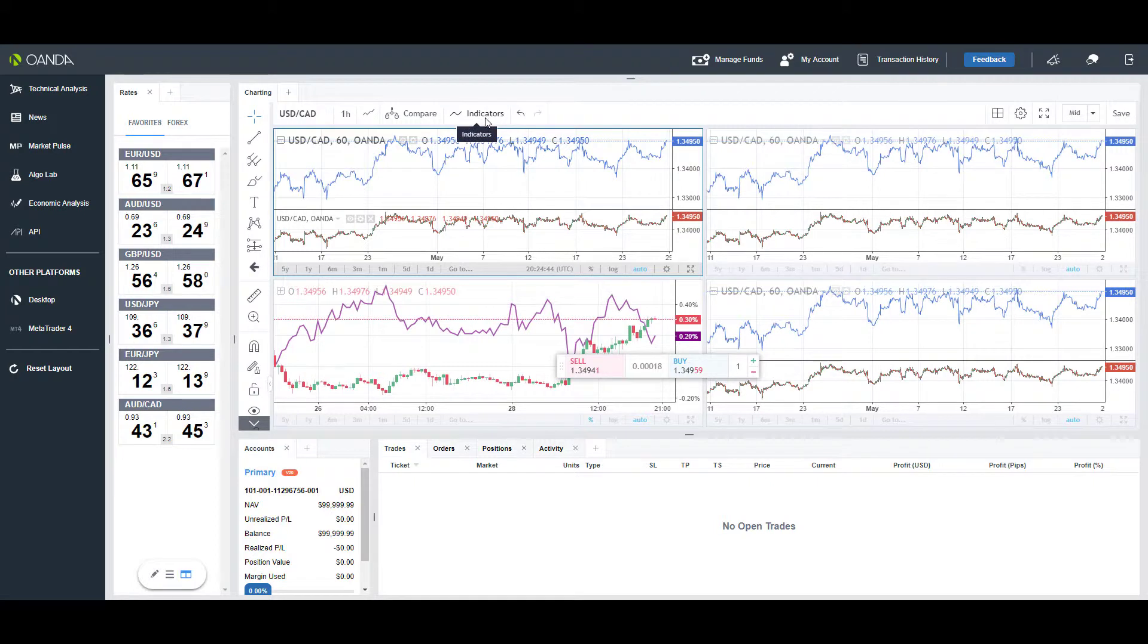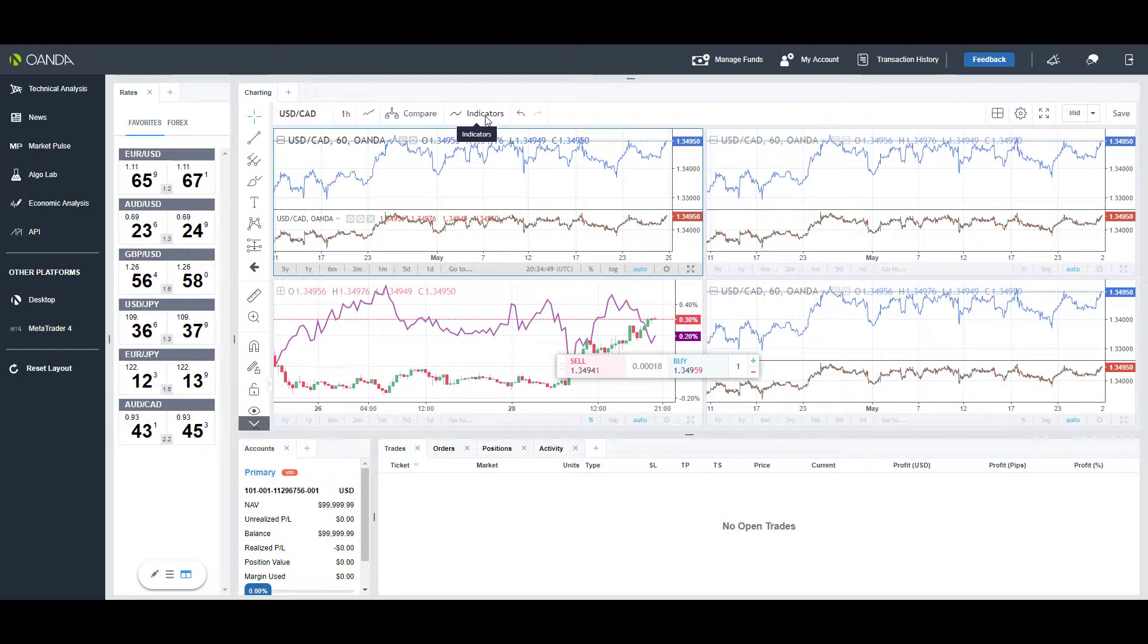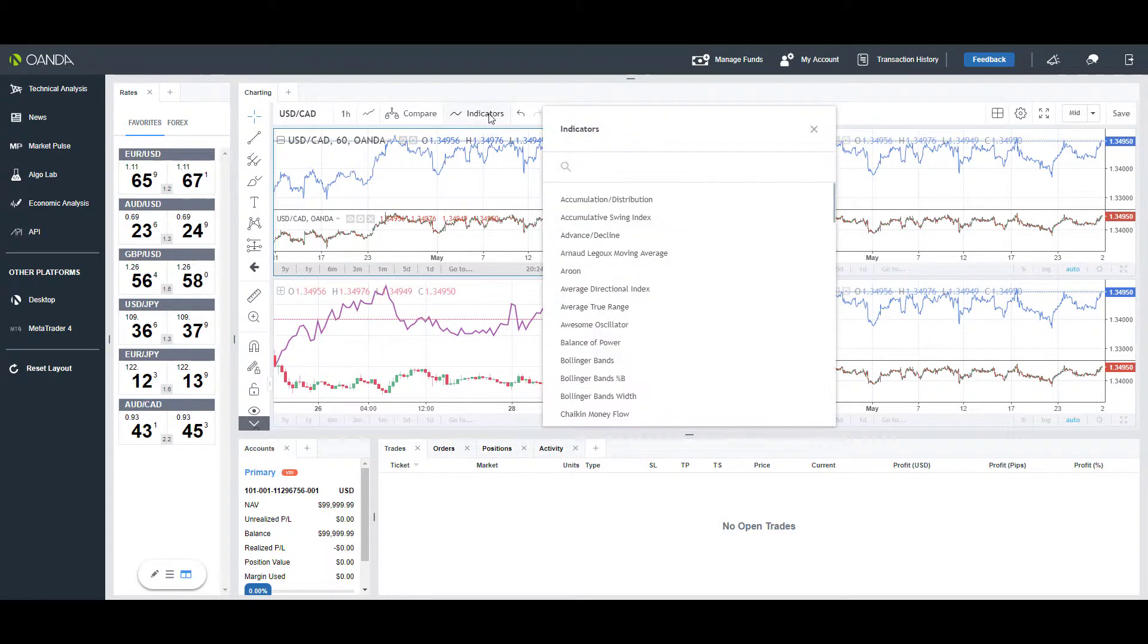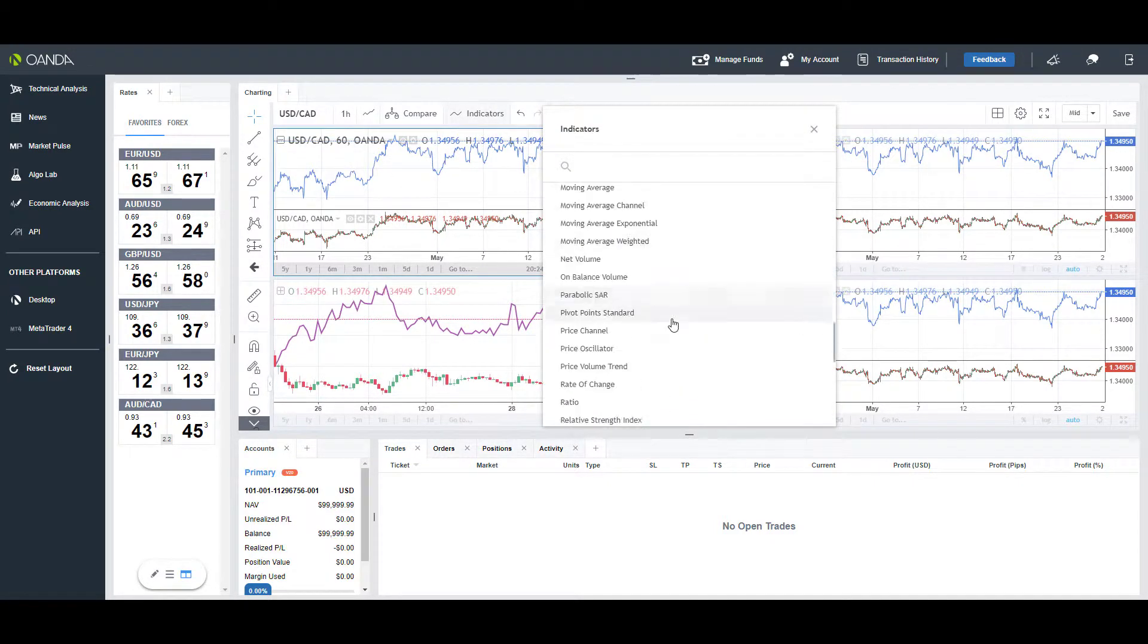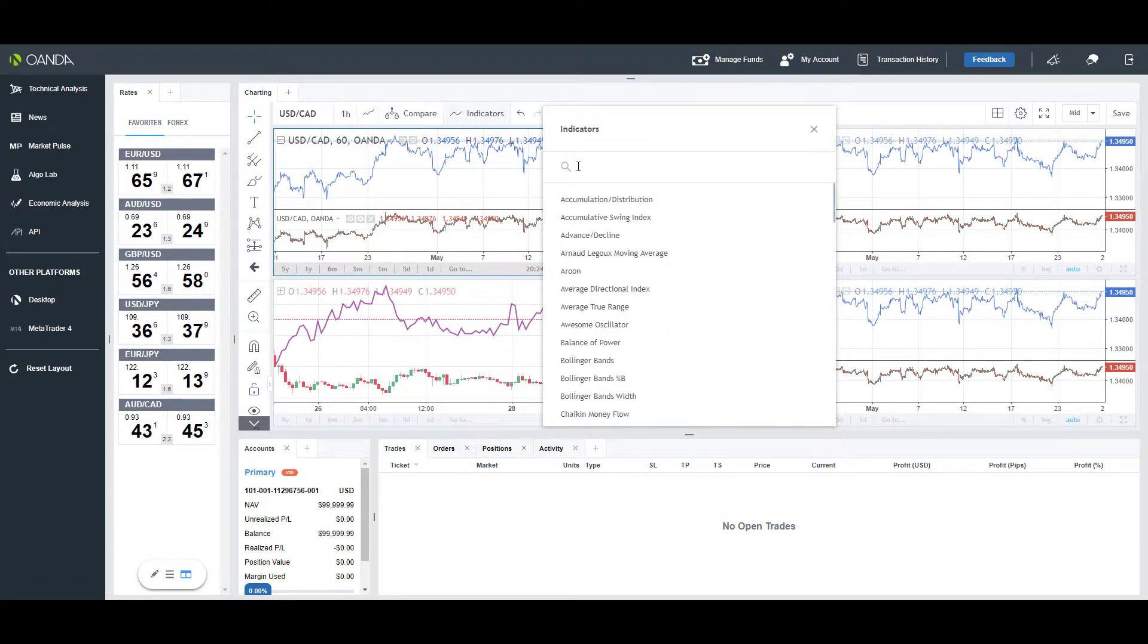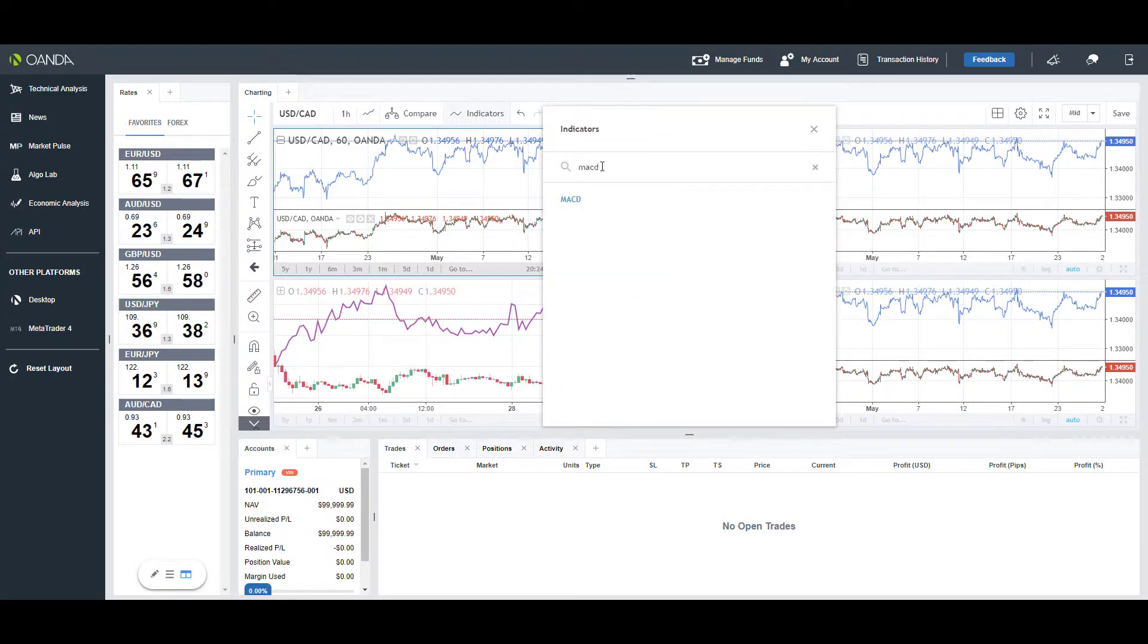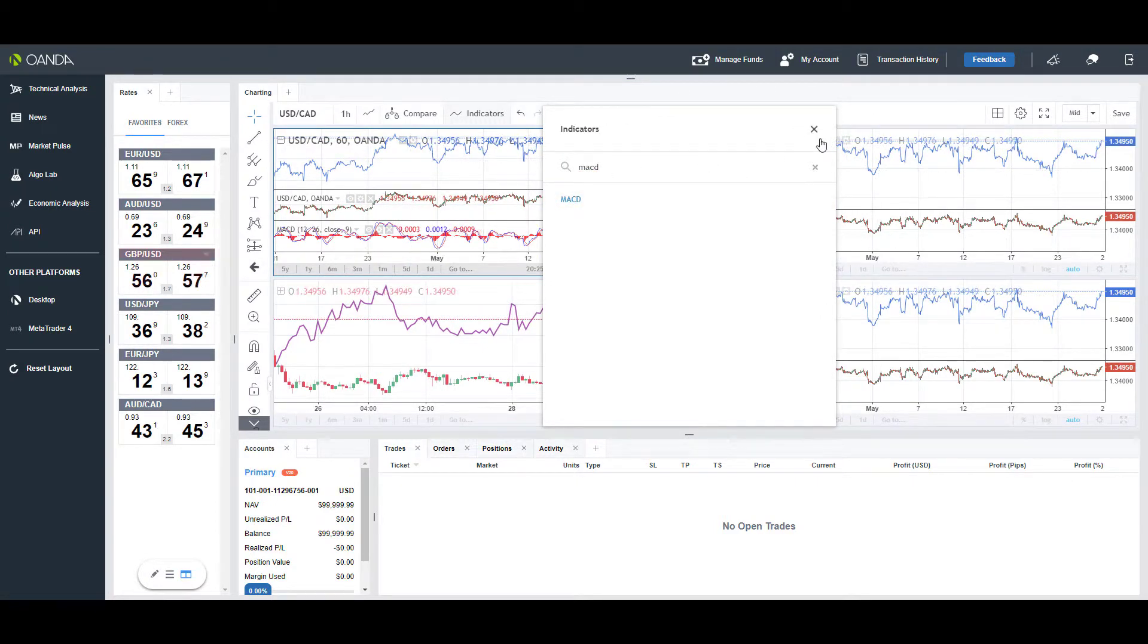I won't be going into each indicator and drawing tool individually, but as a brief overview, you do have the indicator section here. There's a ton of different available indicators—if you need, you can manually search using the search bar at the top. As you see, I just pulled up the MACD; with the left-click it automatically applies it to our chart there.